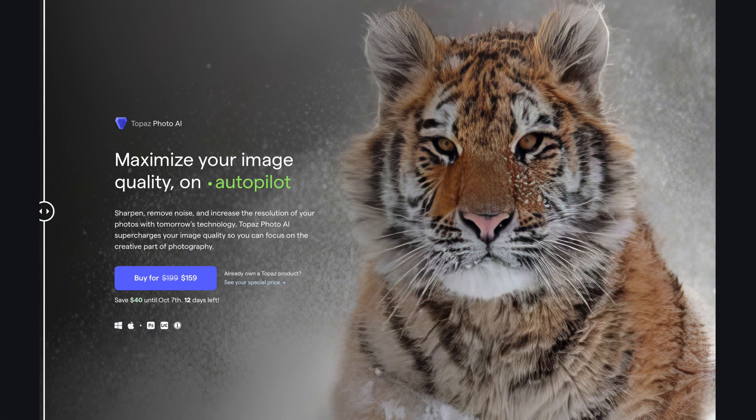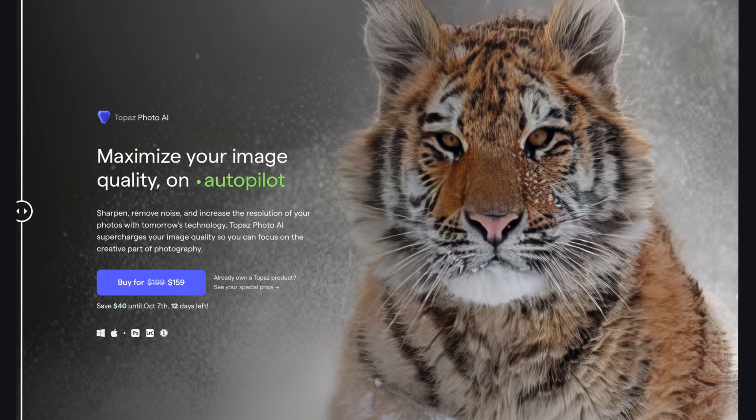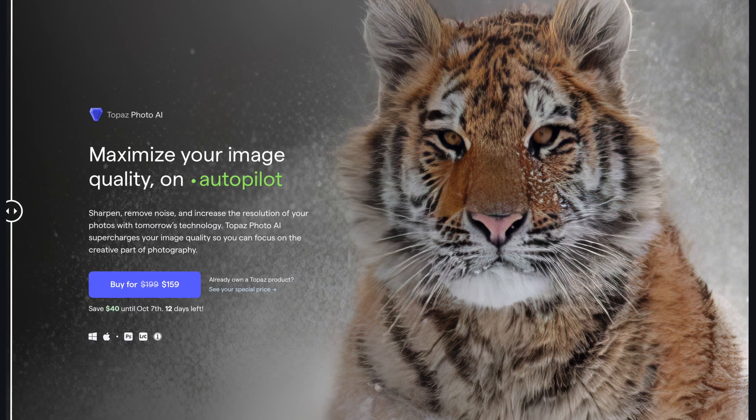Hey guys, the lovely folks at Topaz Labs have just released a new app called Photo AI, and what it does is it kind of amalgamates three of their existing products or the basics of those products into one. So Photo AI does AI-based denoising, it does AI-based sharpening, and it does AI-based enhancement and enlargement.